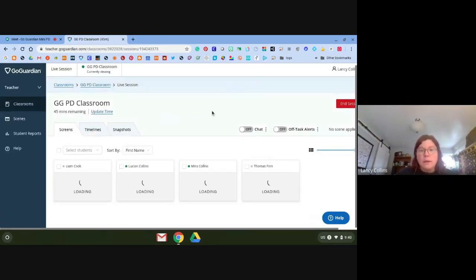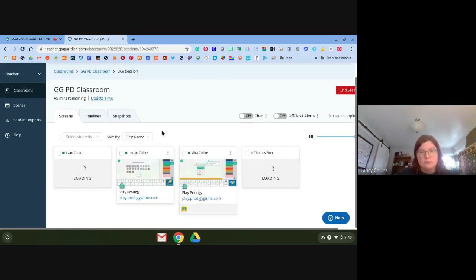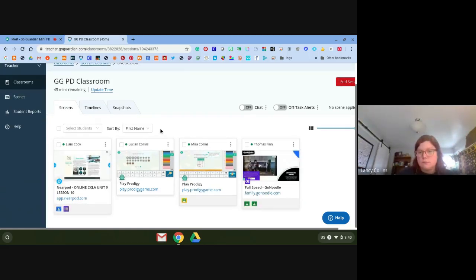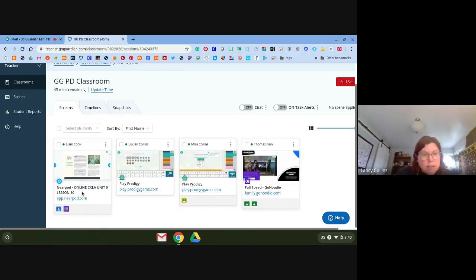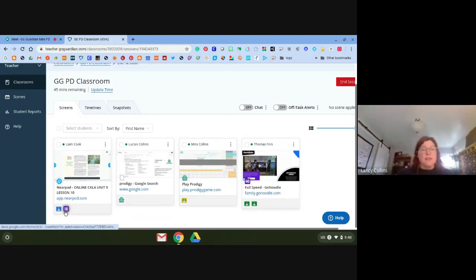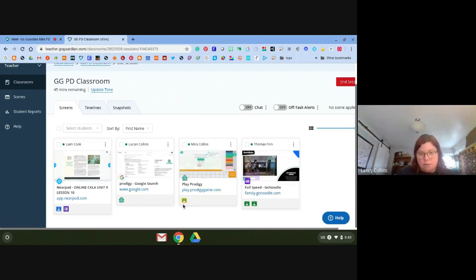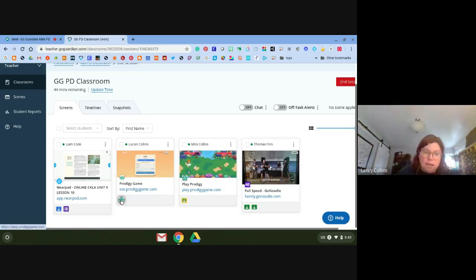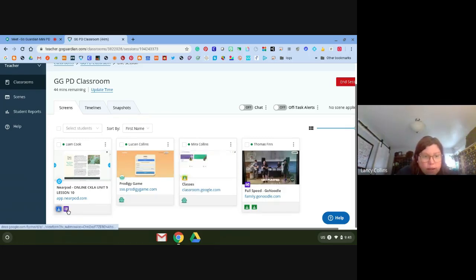From here we can see who's online. You can see that right now Liam is working on a Seesaw pod, Lucian is playing Prodigy, Mira is playing Prodigy, and Tommy is doing Go Noodle. Underneath each student you can see their open tabs — these are called favicons. Mira also has Google Classroom open, Lucian only has Prodigy open, Liam has Google Classroom and a form open, and Tommy has Google Classroom.